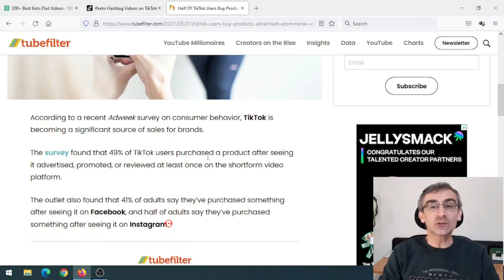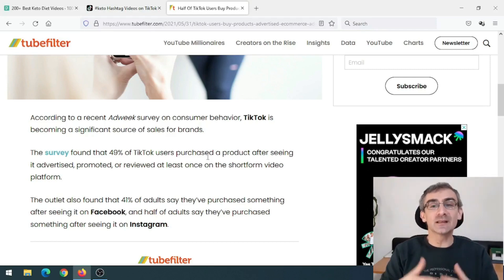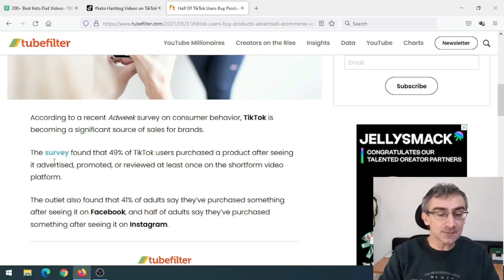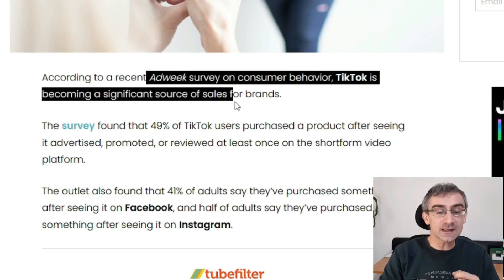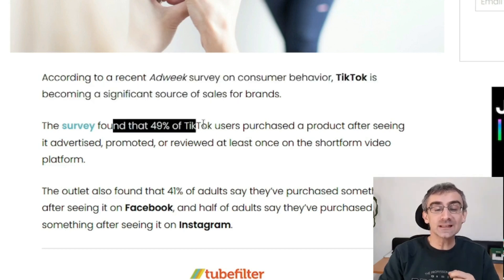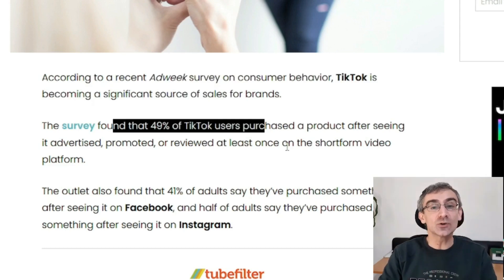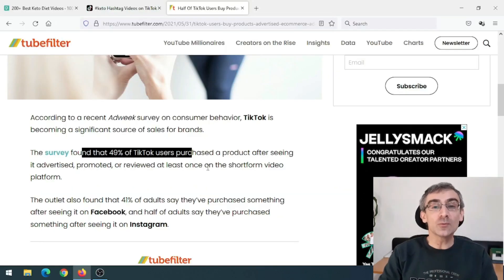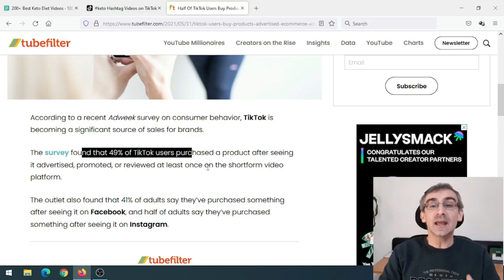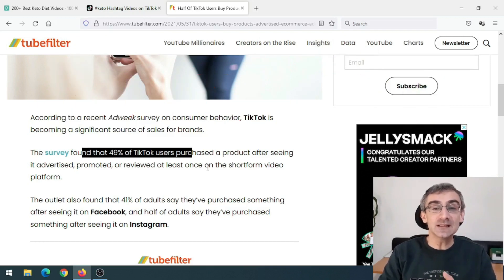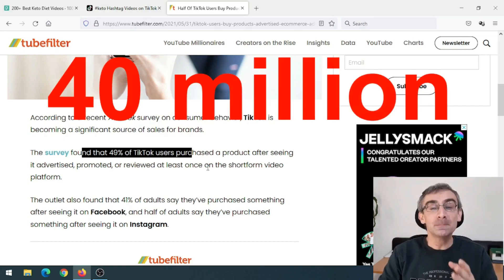Now you need to upload those videos somewhere to drive traffic, and for that we're going to use TikTok. You might think TikTok is mainly used by young people who aren't buyers, but actually, according to a survey by Adweek, 49% of TikTok users bought something they saw on TikTok — that's almost half. And there are currently 80 million active users in the United States alone, meaning around 40 million buyers.